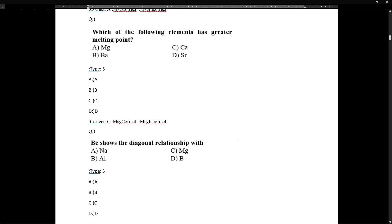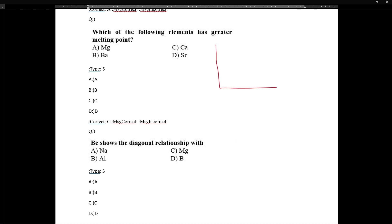Regarding which element has a greater melting point in Group 2A: we discussed a graph previously for alkali metals. For Group 2A, beryllium has a high melting point, then magnesium, followed by calcium, strontium, and barium going down.